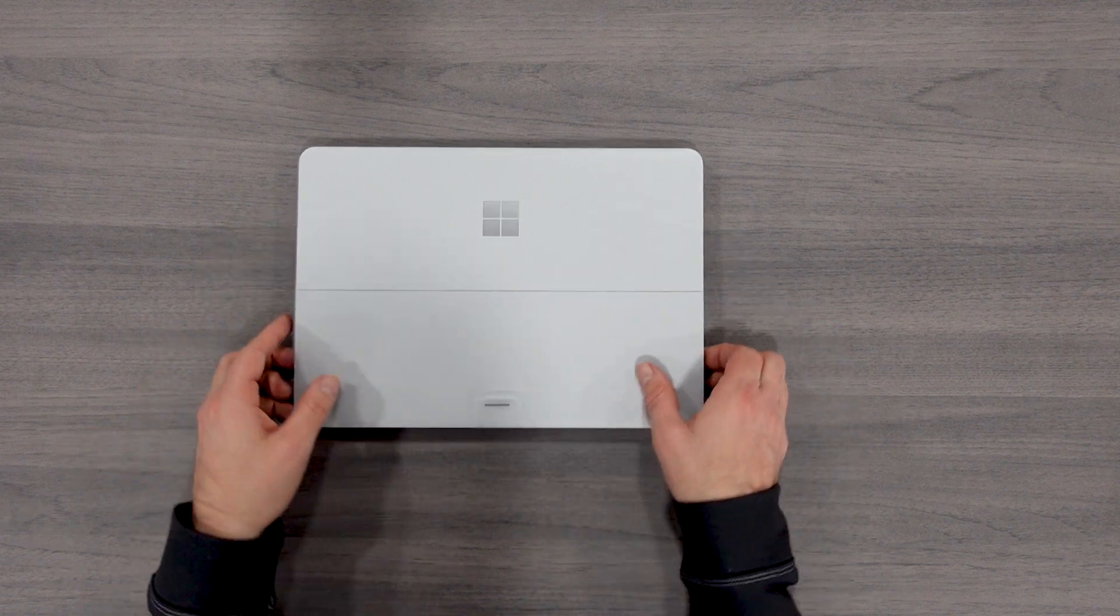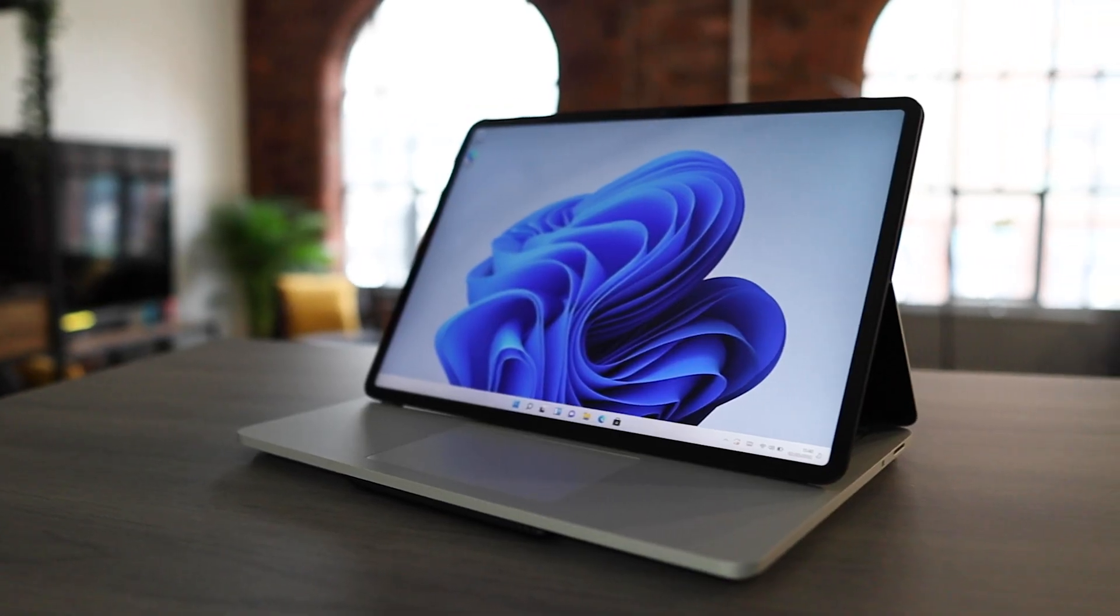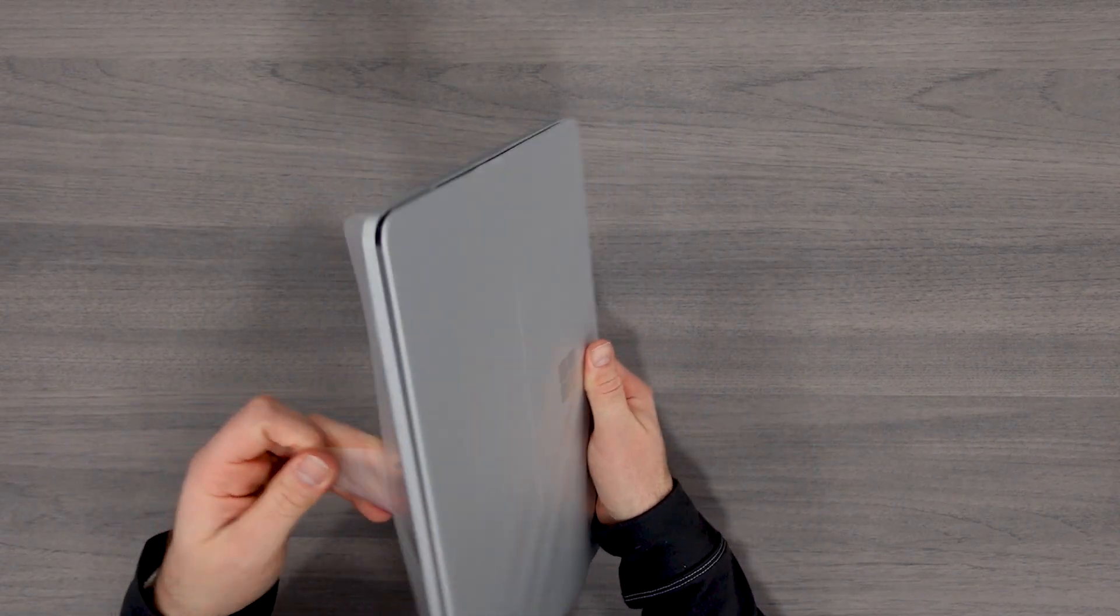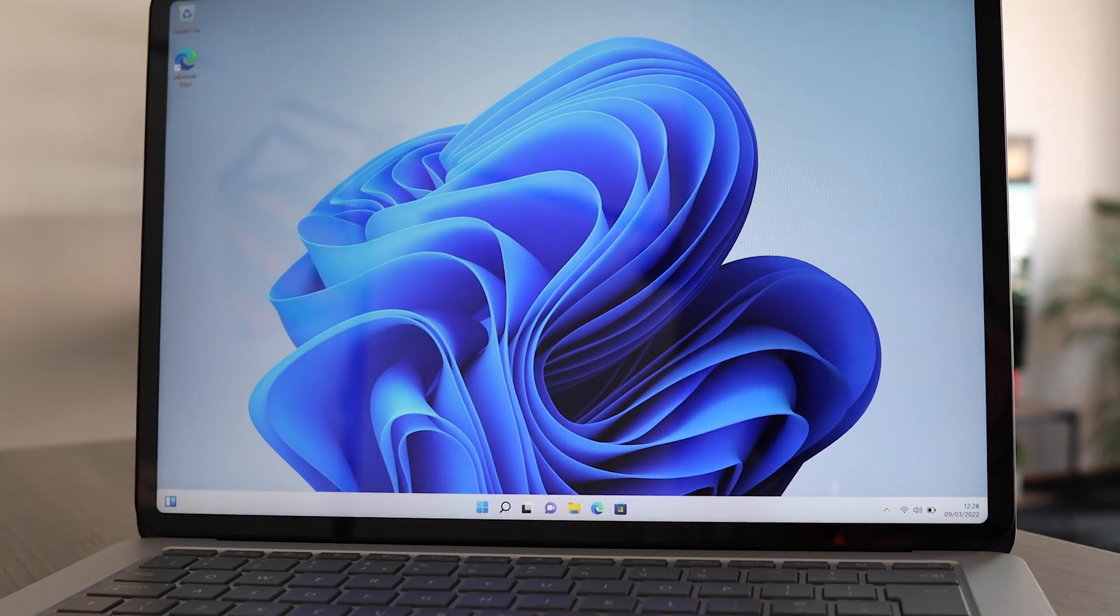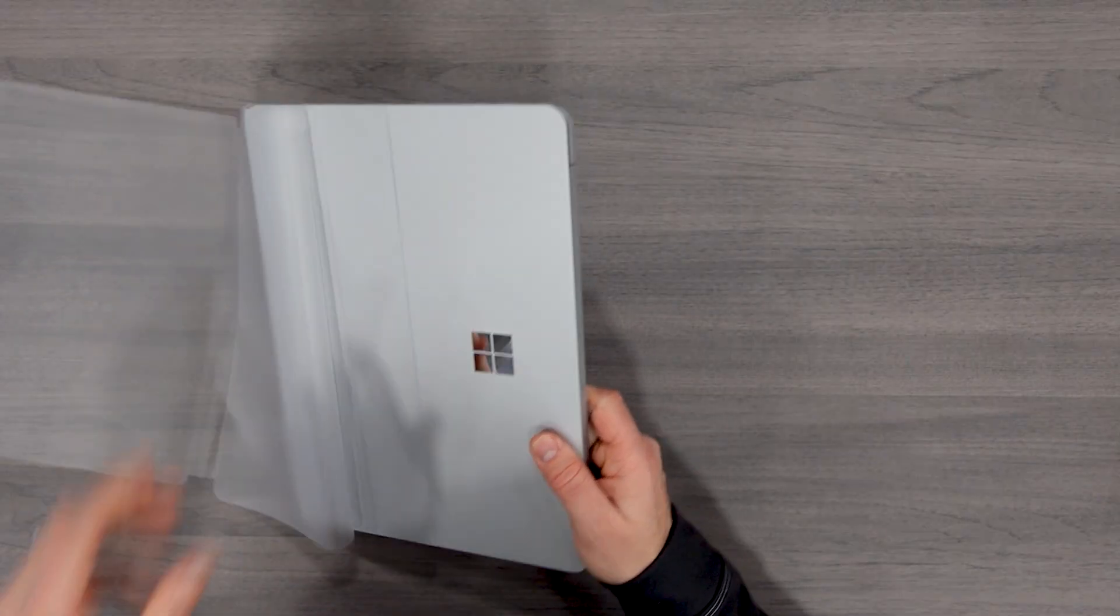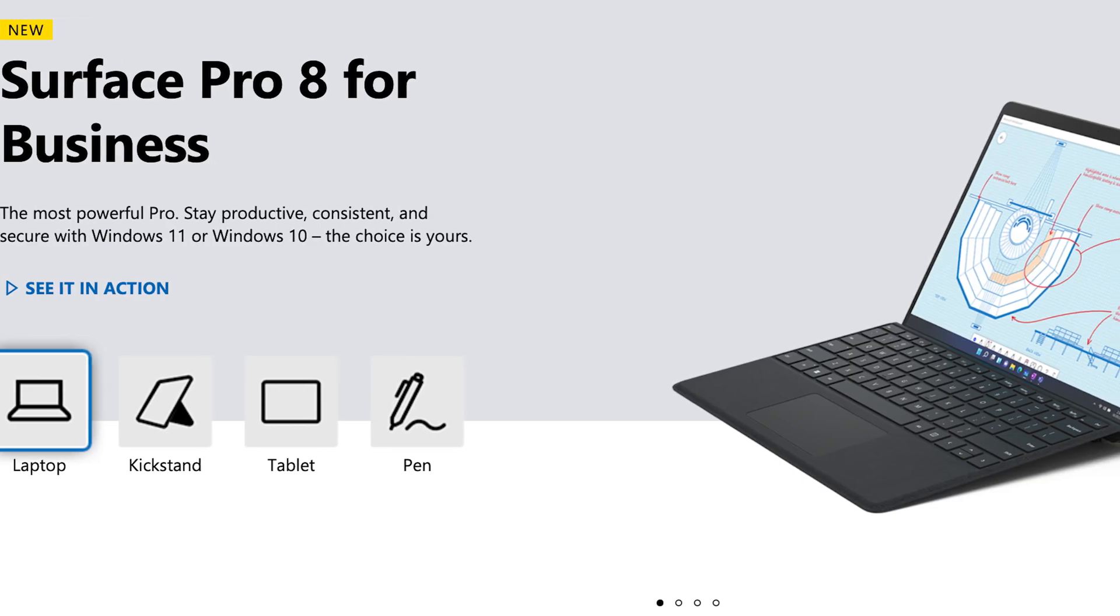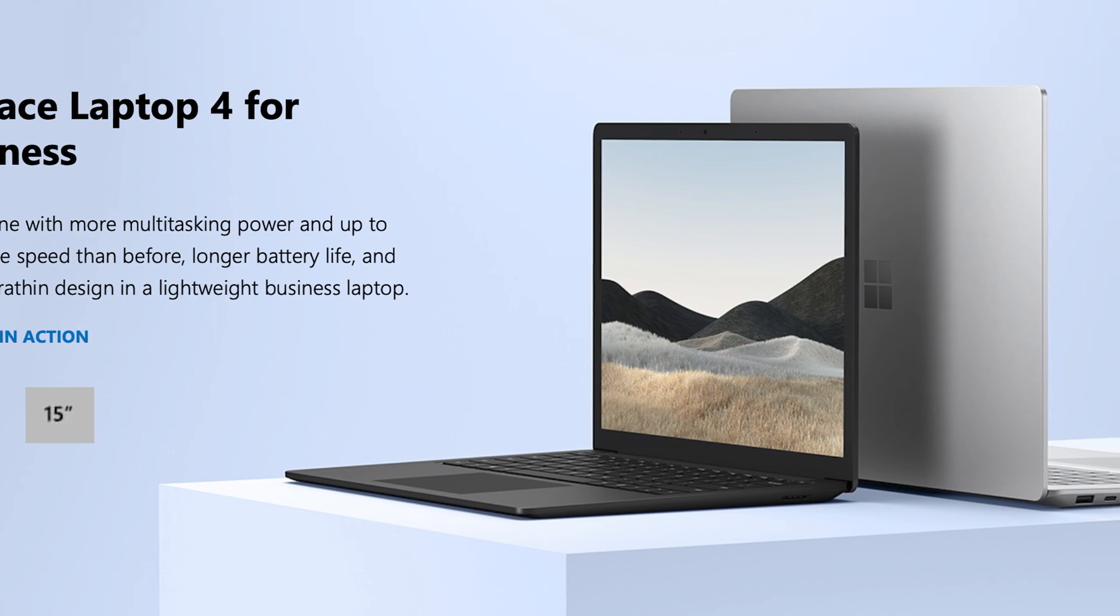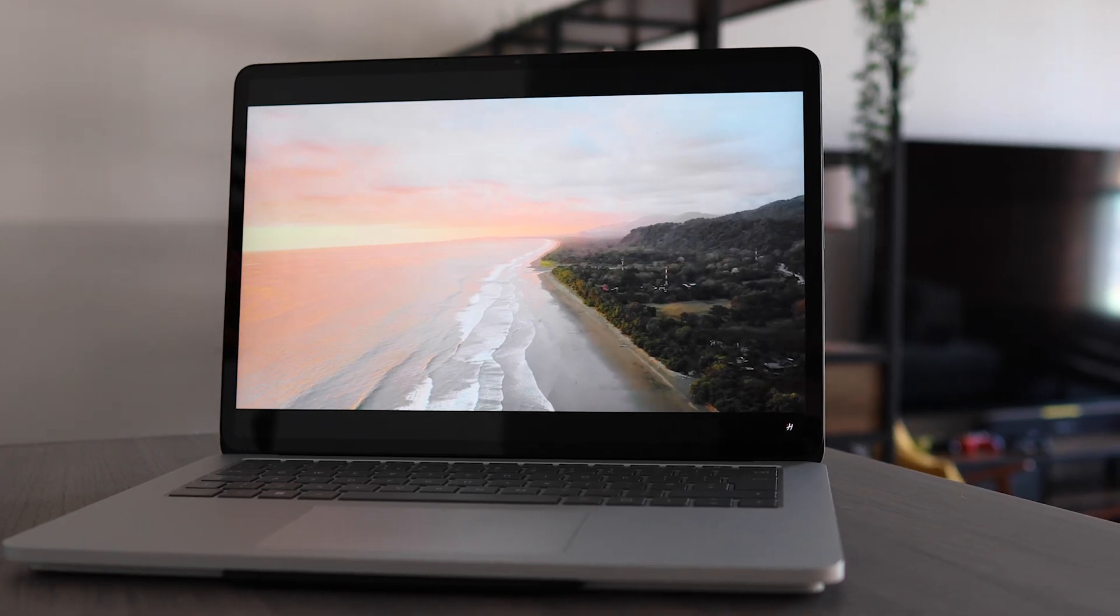Let's take a look at this Surface Laptop Studio. This is the latest in the Surface range. It has a 14.4 inch screen. That is bigger than any Surface Pro device so far. The Surface Pro 8s or even the Surface Laptops do not have a screen this big.